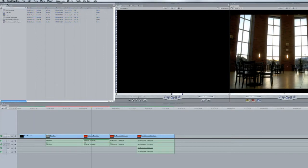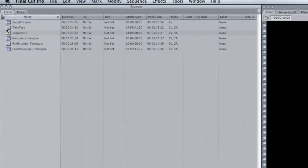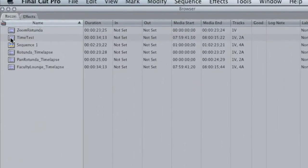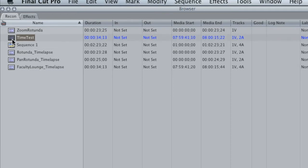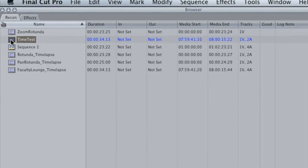Now what you might be running into at some point when you're doing editing is you might have a dialog box that says that the media is offline, and what's happening is it's losing the connection between the files once you bring them in.